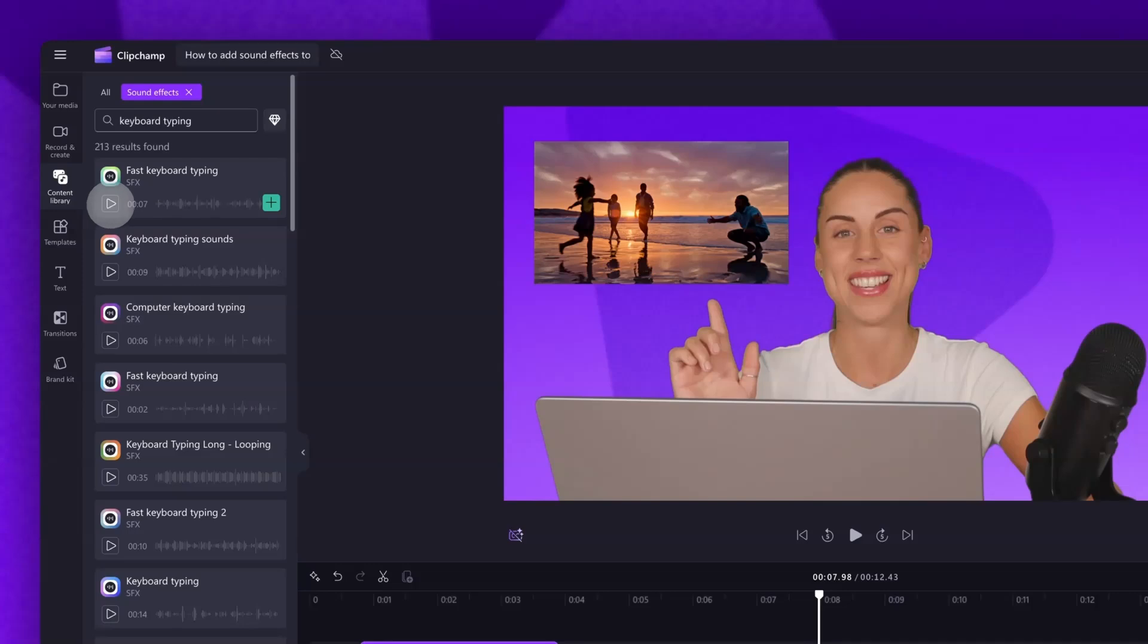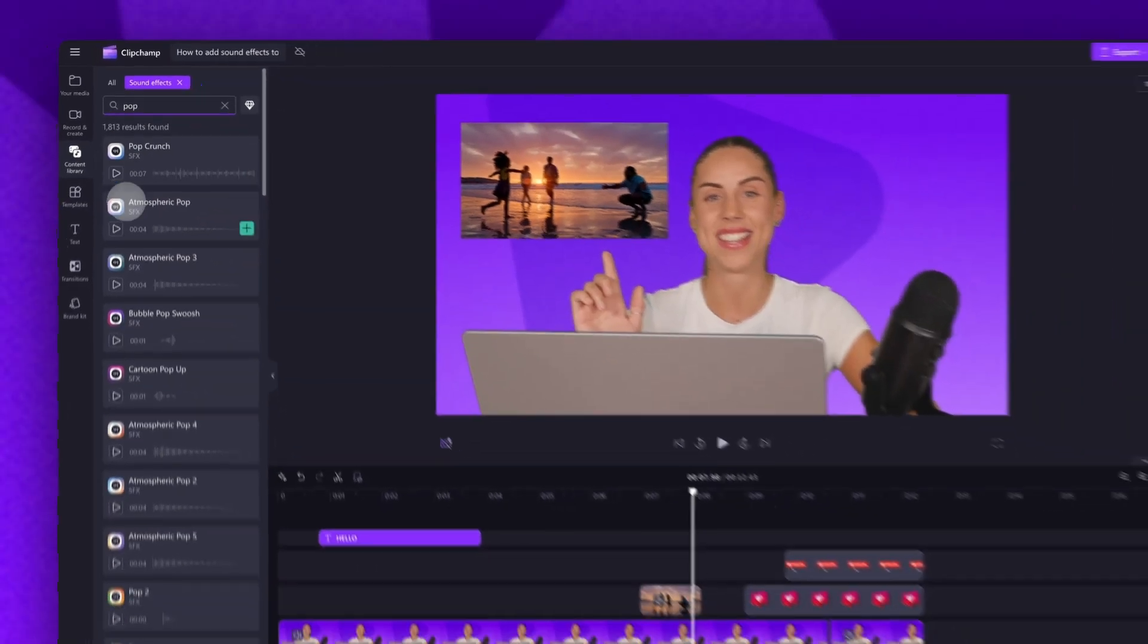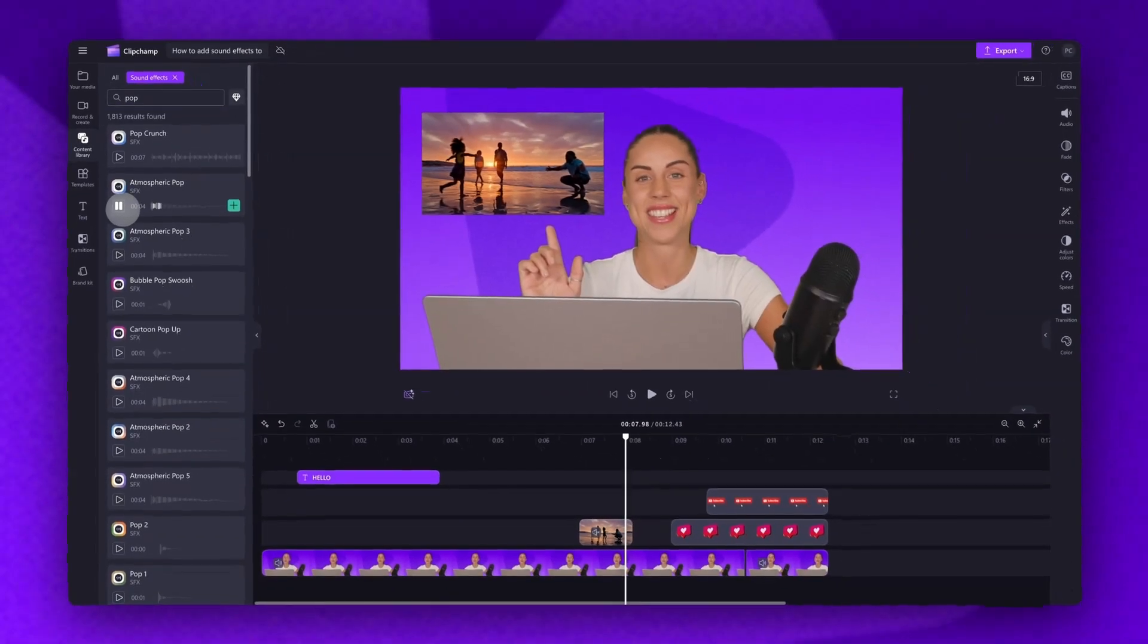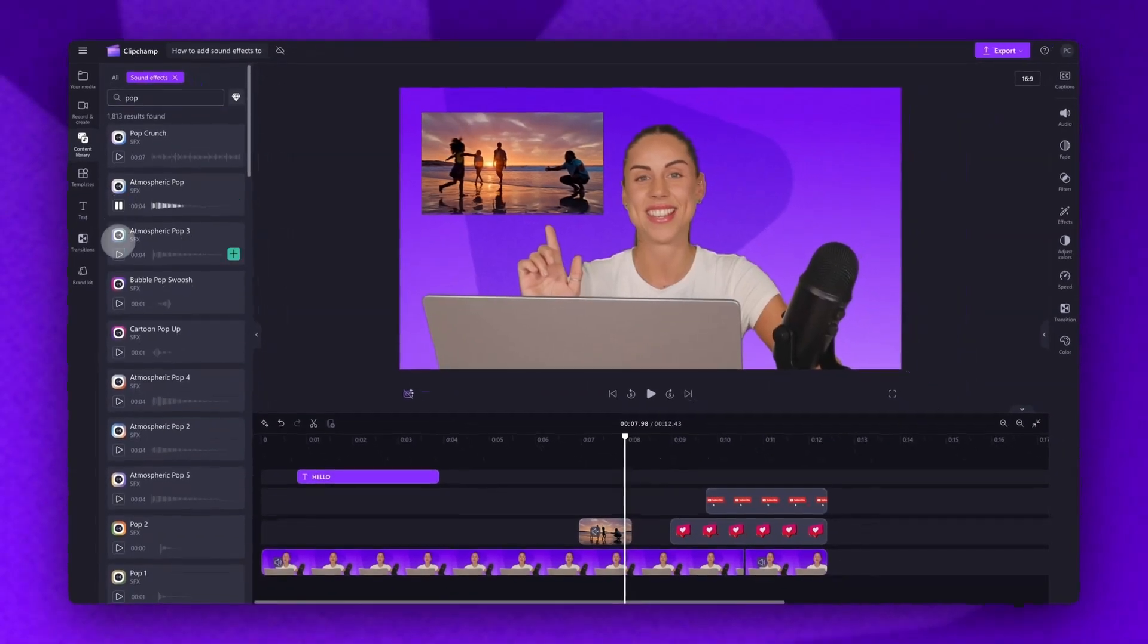In this case, I want to go for a popping sound for when my text appears on the screen. So all I'll need to do is search for pop in the search bar, then I'll go through all of the results and find the one I want to use.